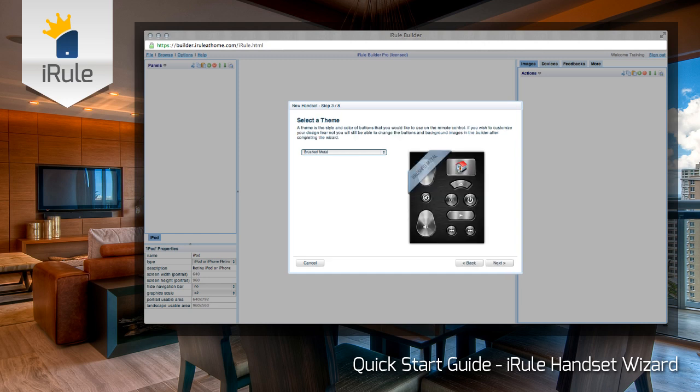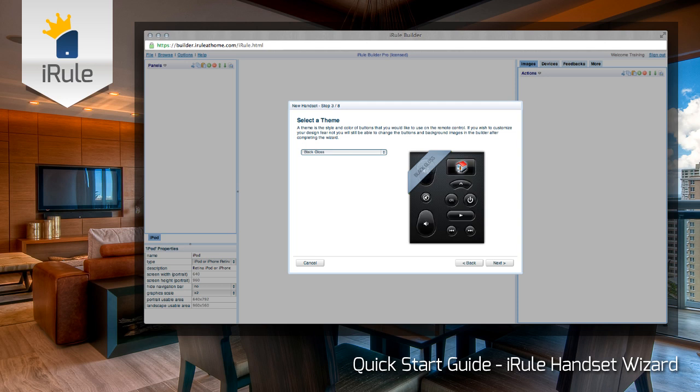In step three, we're going to select a theme for our remote. Here you can see what a remote looks like with a brushed metal theme. Now let's look at the white gloss theme. And finally, here's the black gloss theme. We're going to go ahead and use this one for our demonstration. Click Next and we'll begin to build the handset.